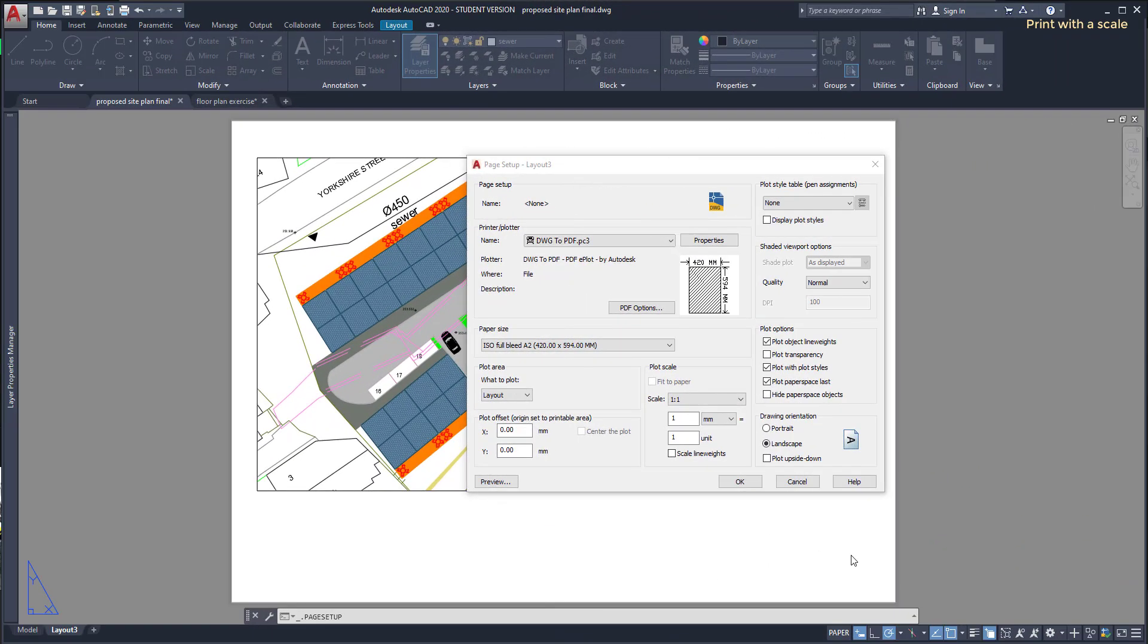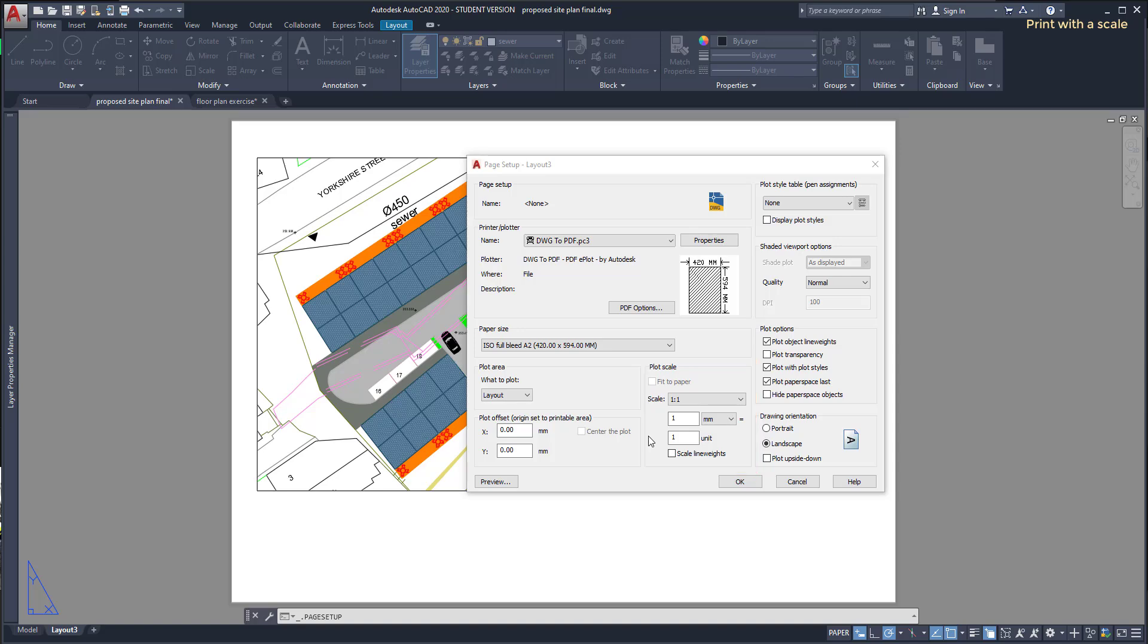Another very important tip is the units that I used on the drawings were millimeters. So on plot scale I need to set that one unit equals one millimeter. This is the option by default but don't forget to make sure it's right. Due to that, if I make a drawing using meters as my units, I do exactly the same steps but I need to set that one unit equals one thousand millimeters.